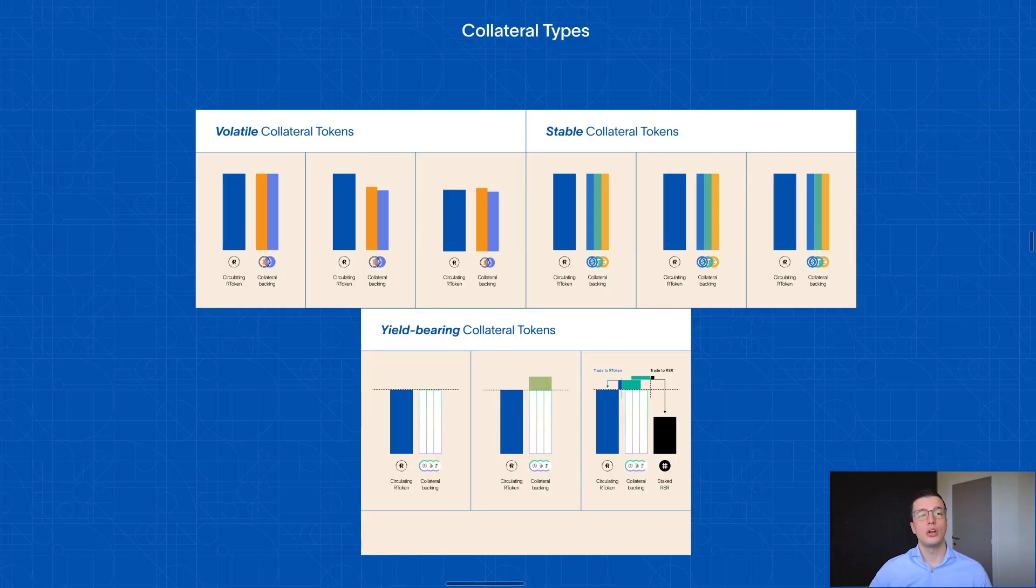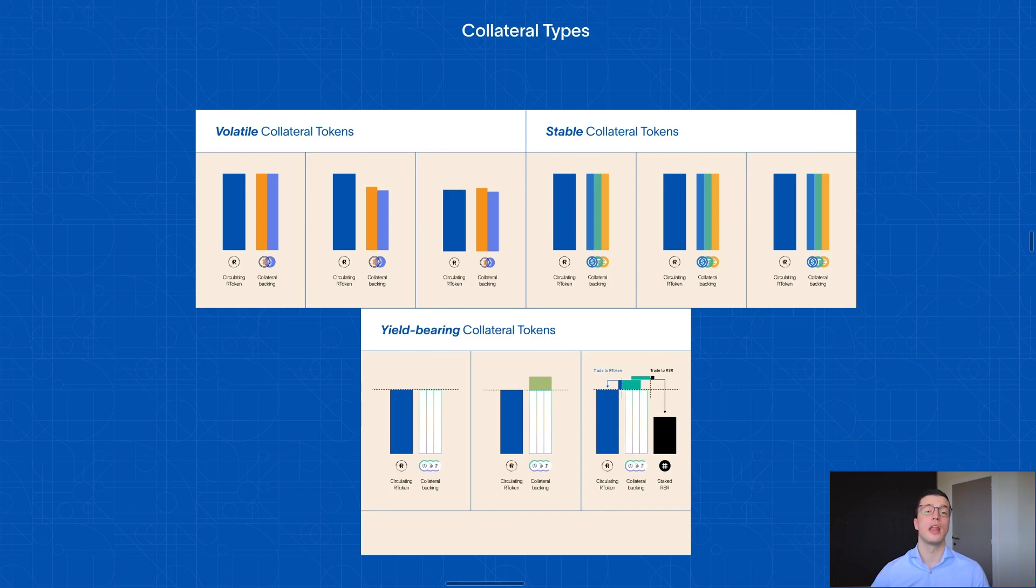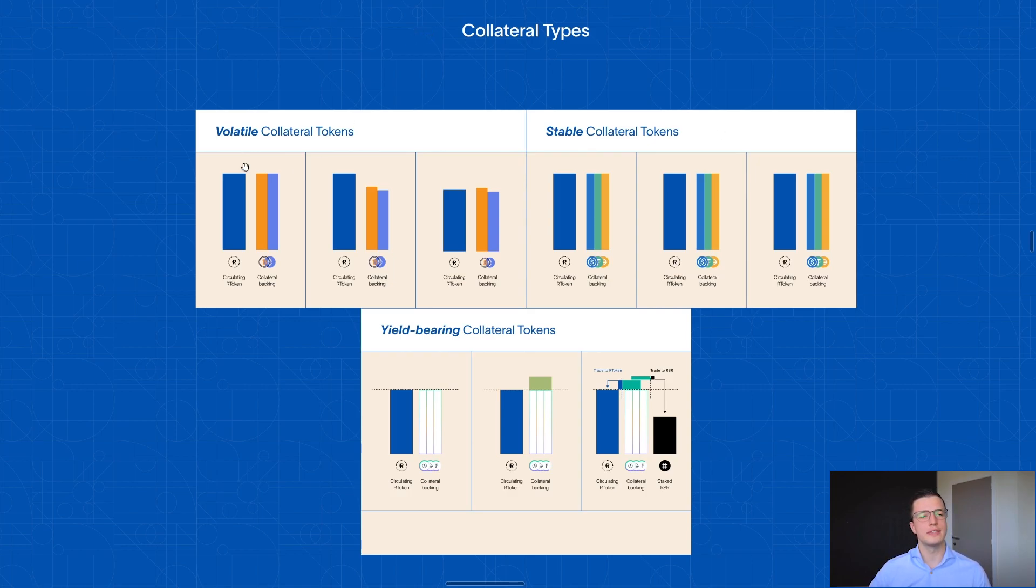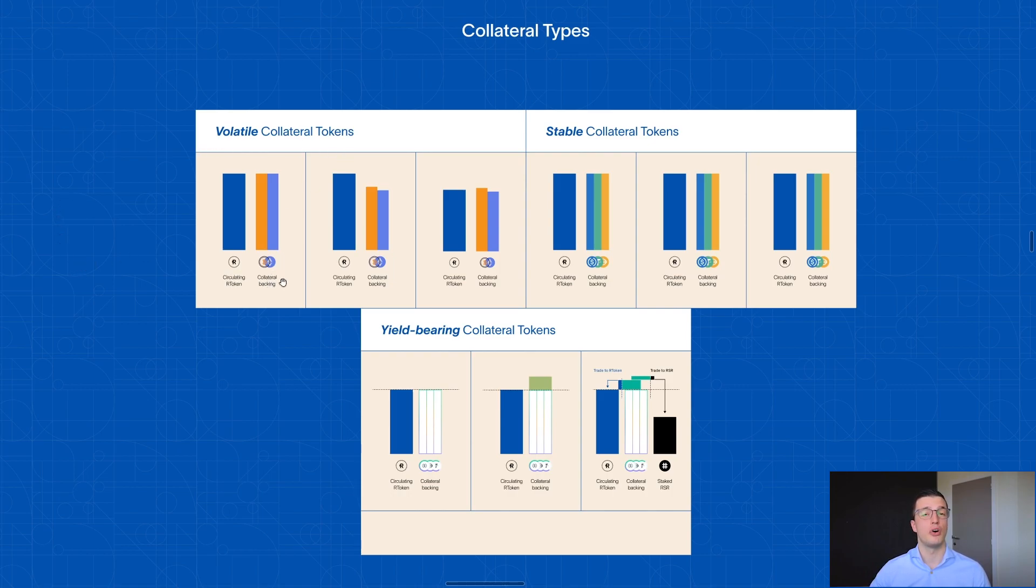Since an R token can be backed by any set of ERC20 tokens, there's actually a lot of possibilities for how an R token can look. And I wanted to share three potential designs that will help you think through them. The first is the volatile collateral tokens. Imagine an R token being backed by volatile tokens such as BTC and ETH.